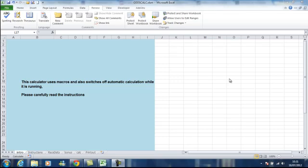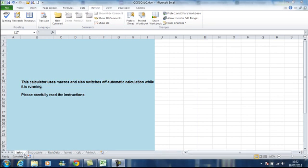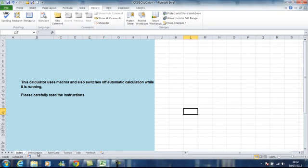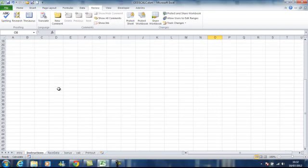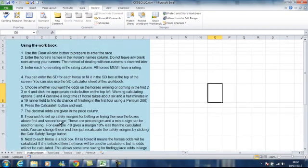I was going through transferring files to my laptop and came across this, which you may find of some use. It will allow you to calculate odds based on the ratings and various different ratings. There are instructions on the sheet which are here, but I will run through it quickly with you.